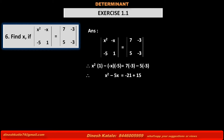So, minus minus gives plus 15. Therefore, x squared minus 5x is equal to minus 21 plus 15, which means minus 6.